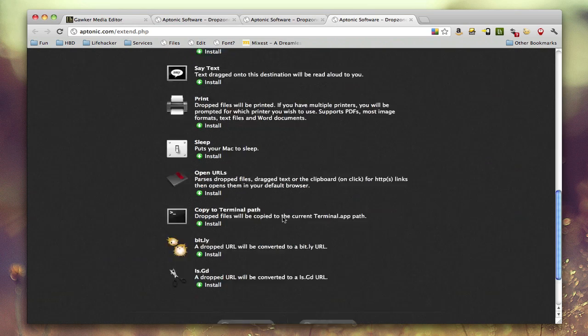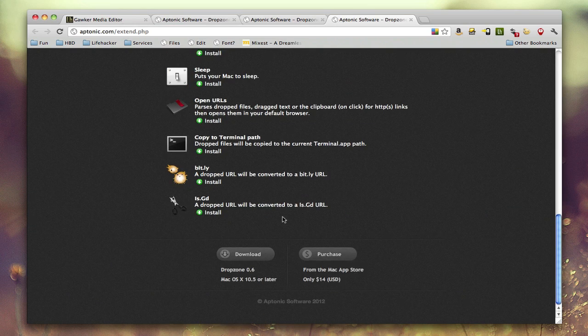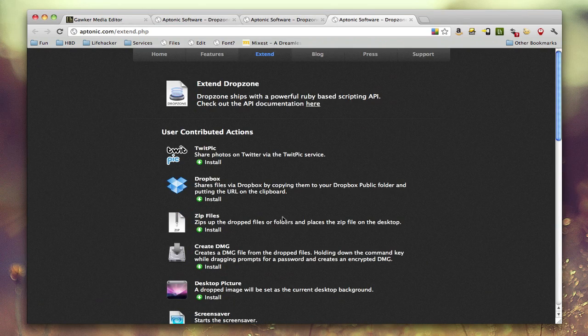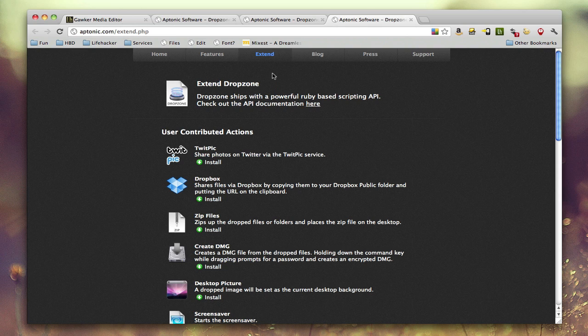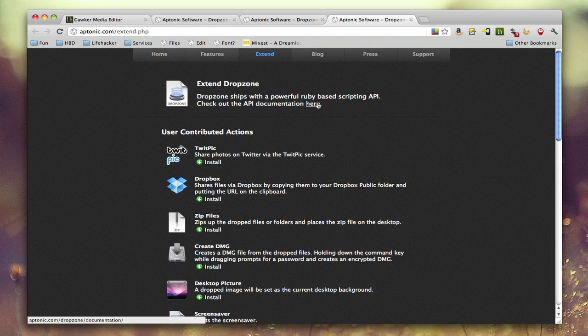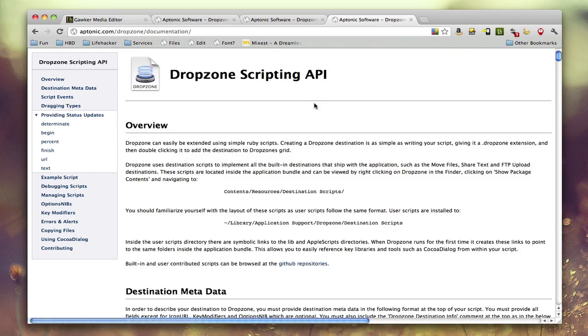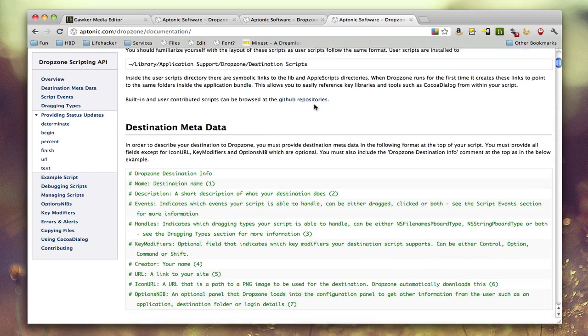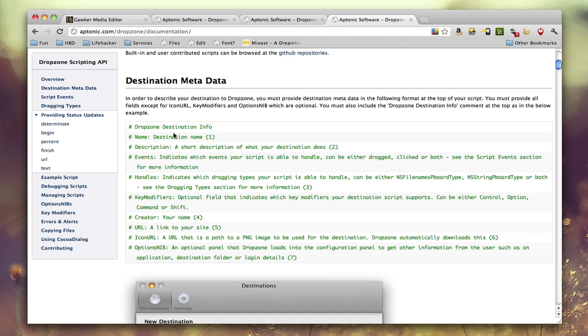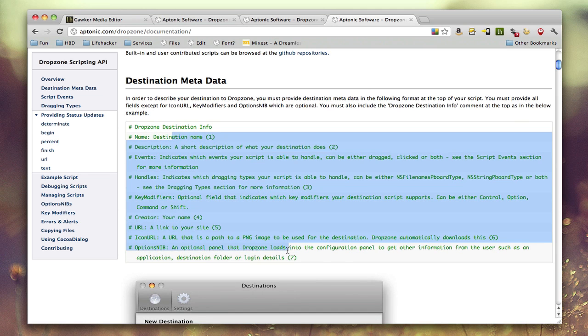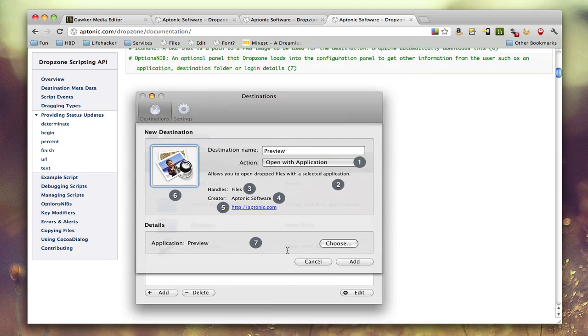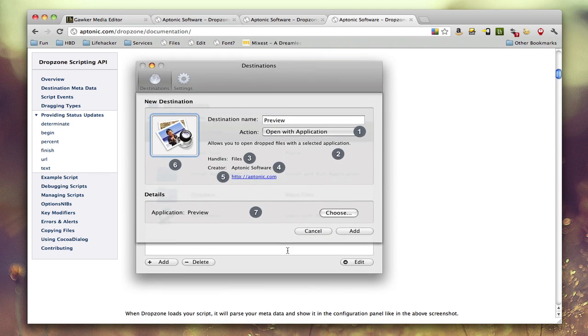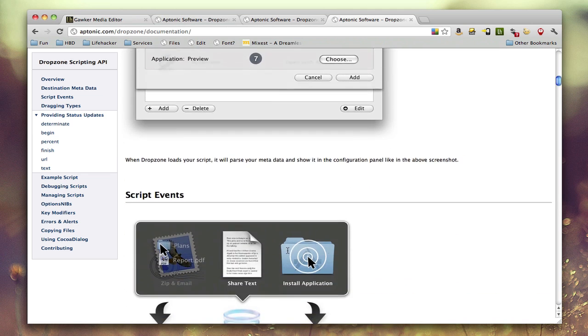And if you are, if you want to do more than that, you can actually write your own little Dropzone thing. Every one of these is open source. And if you go to the API documentation, you can see you can write very simple scripts in Ruby. This is just a description.